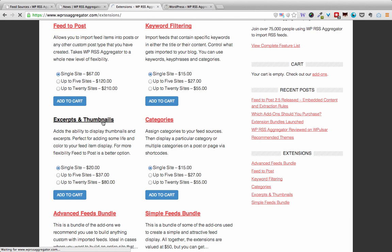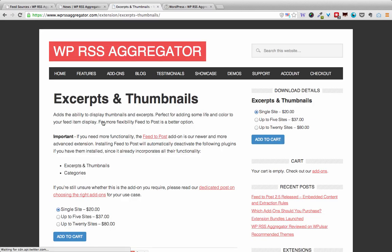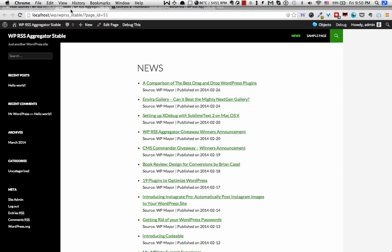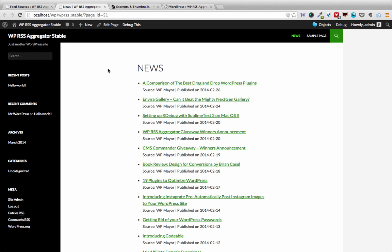So what does this add-on do? It basically includes excerpts and thumbnails for your display. Earlier on we've seen that the page we created with the shortcode gave us a title, a source, and a publish date. In addition to that, we'll now be using the Excerpts and Thumbnails add-on to show the excerpts and thumbnails.